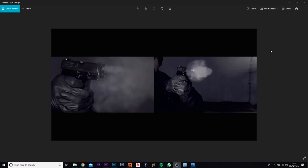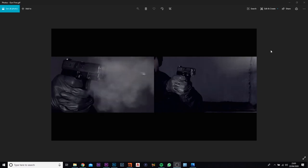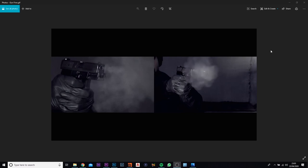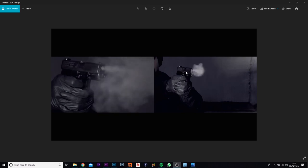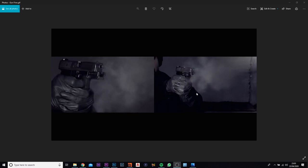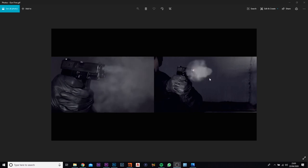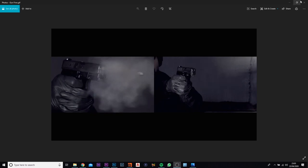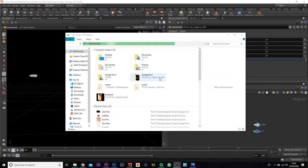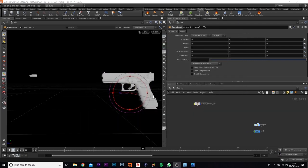How's it going everybody? My name is Charlie Thompson and I am the owner and founder of Aposlo Studio. In today's tutorial we're going to be covering this gunshot effect. So we're going to quickly jump straight into Houdini here.